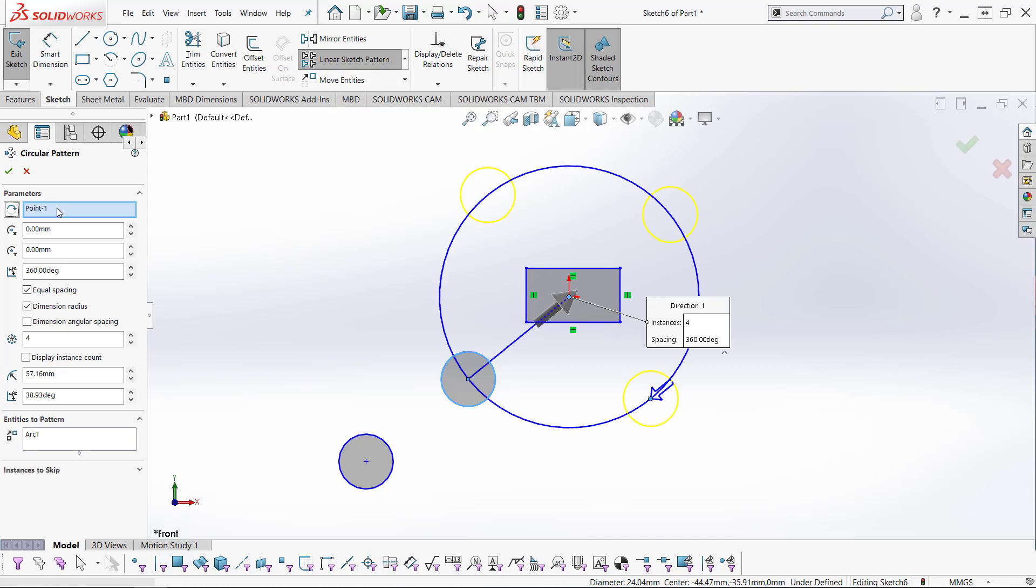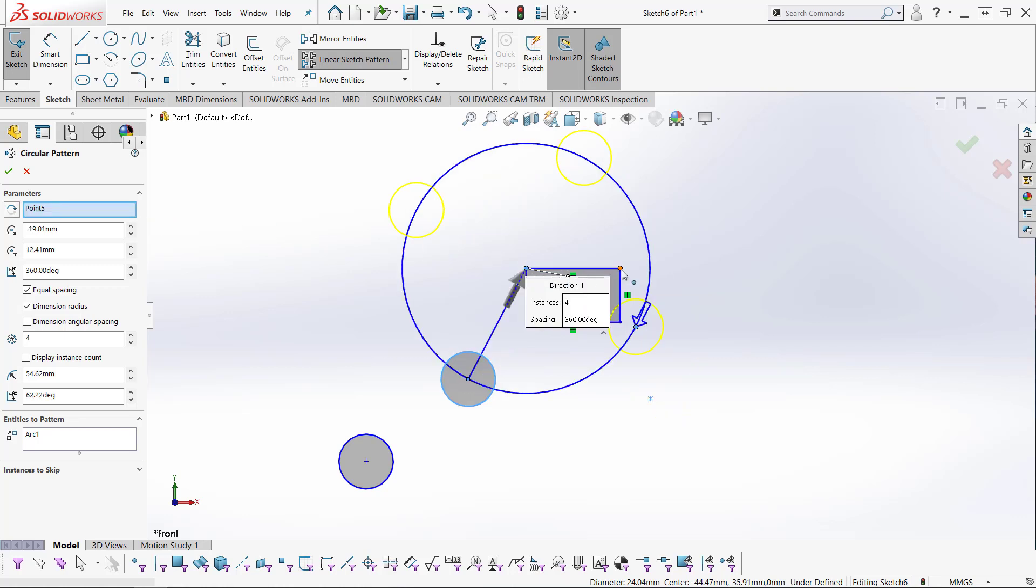By default, the origin is the center of rotation, but click this box and you will be able to choose any point you would like.